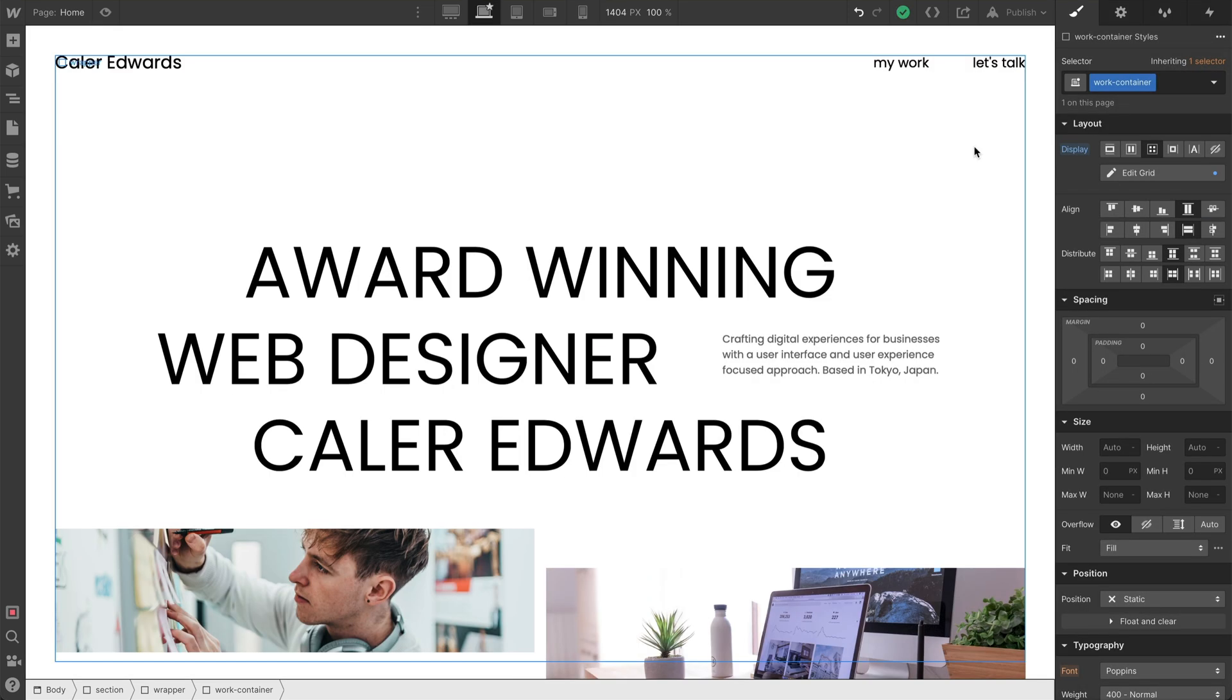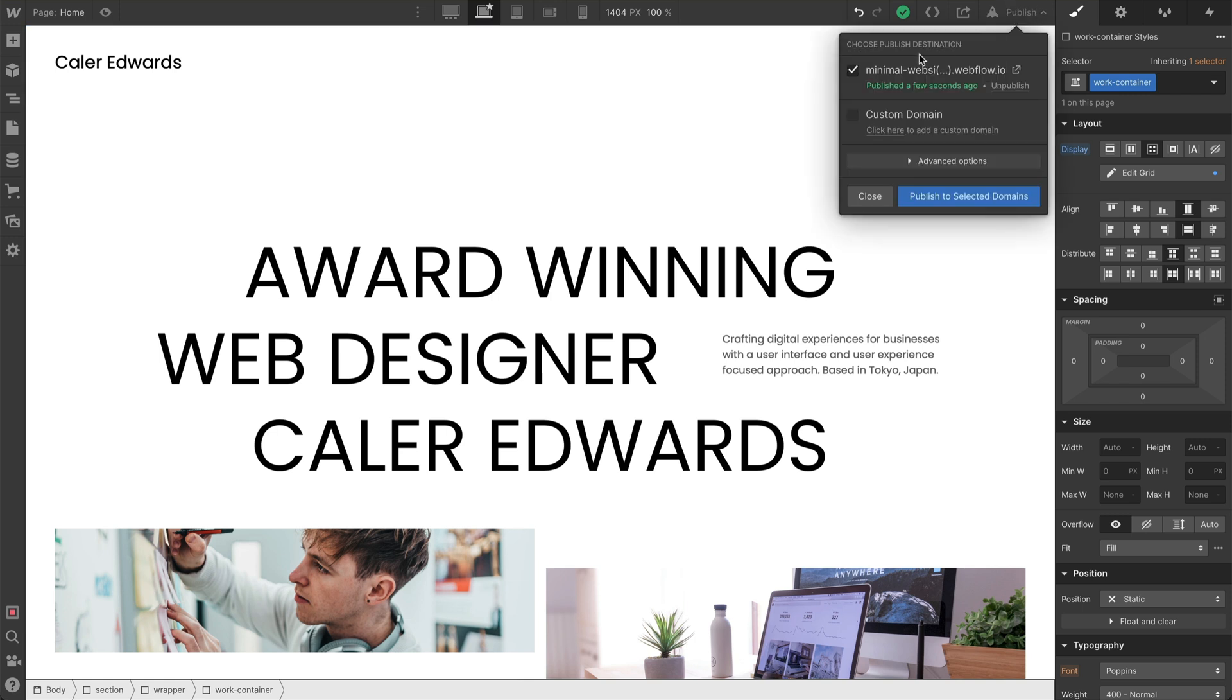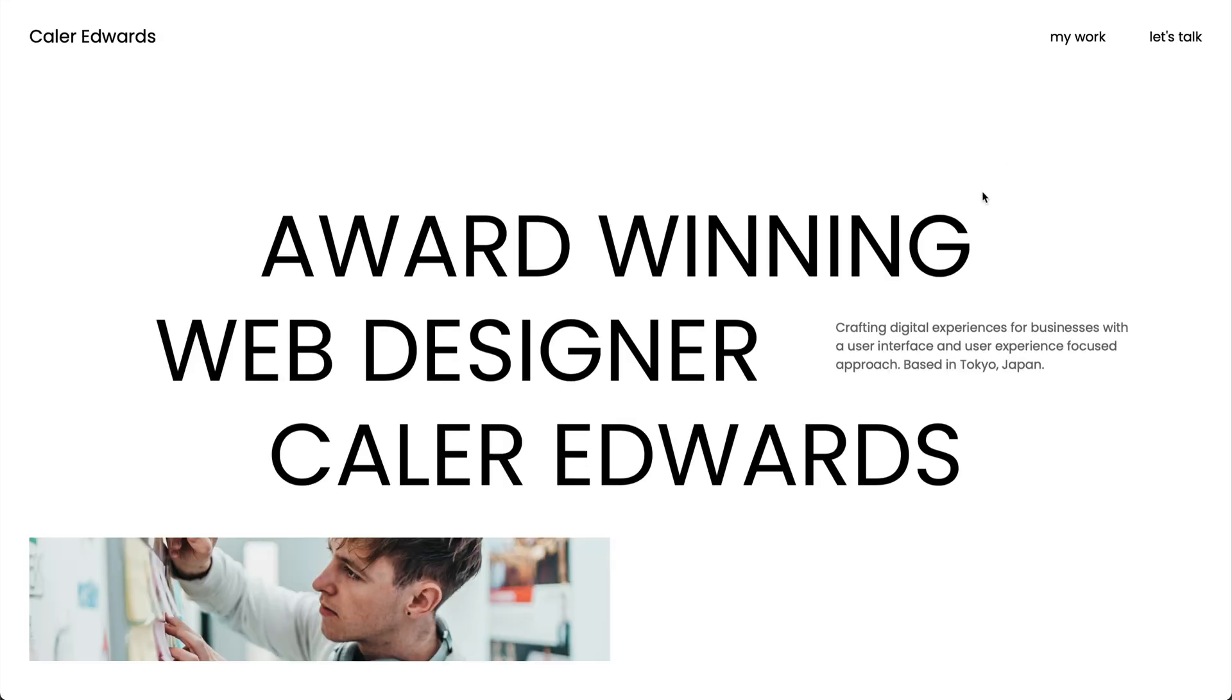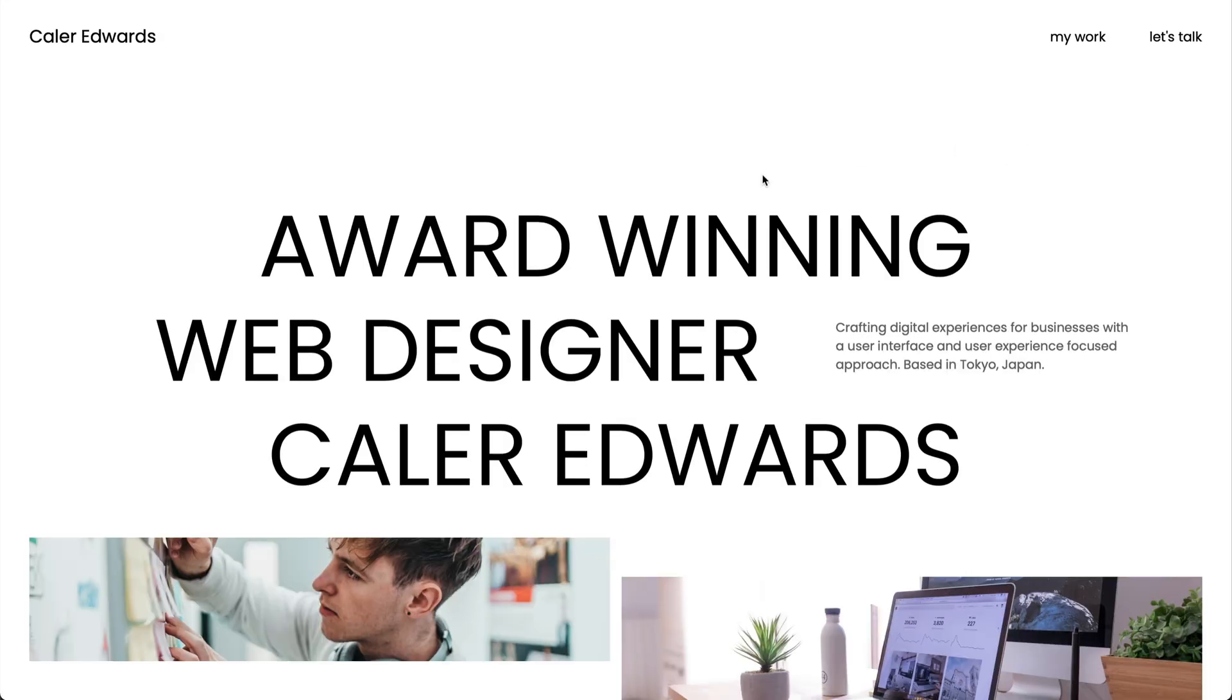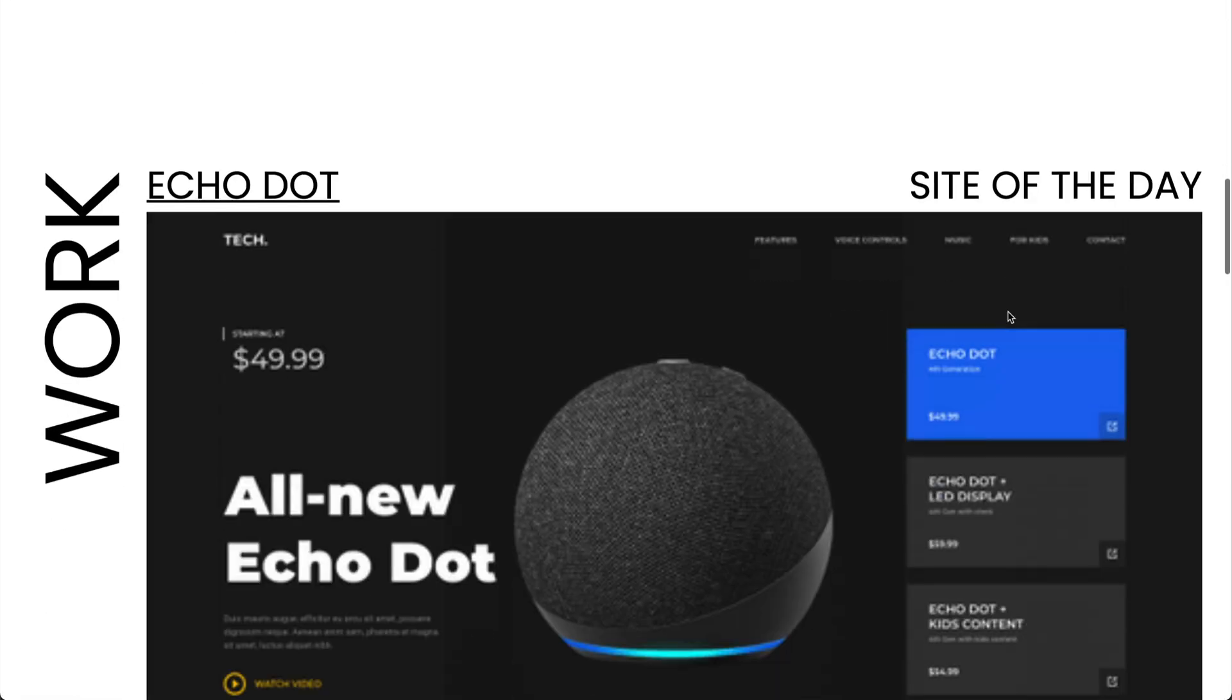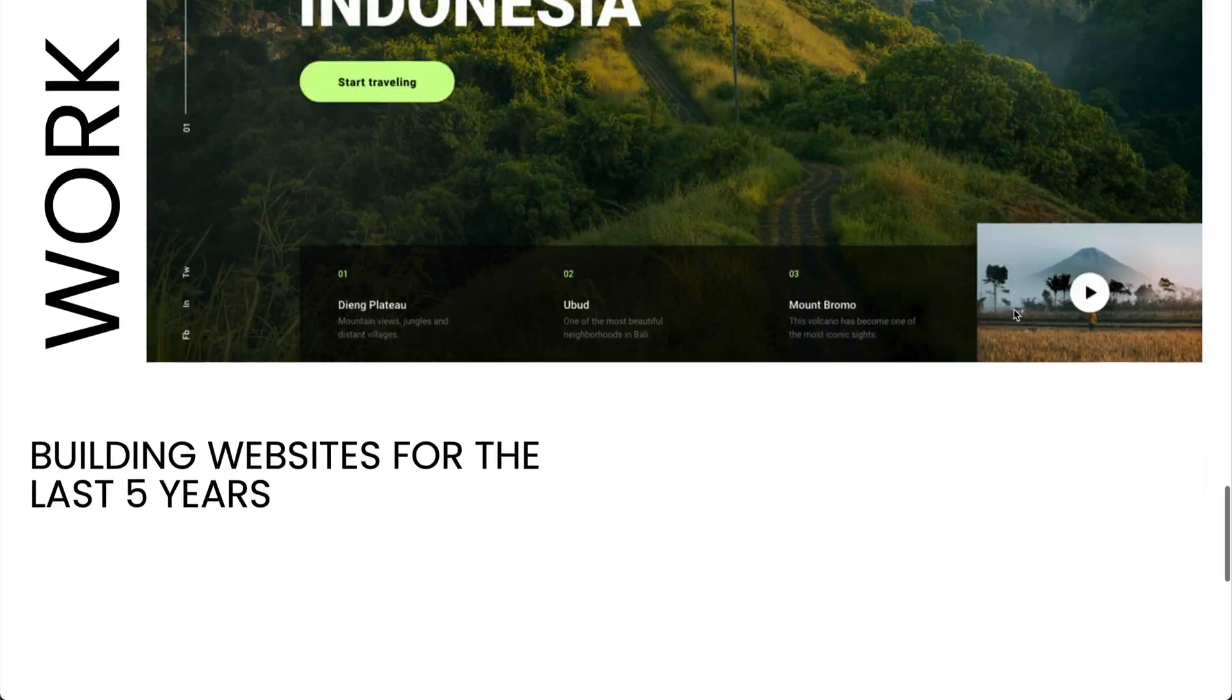And before we export this and go and host this with Hostinger, I want to go publish and I want to use this domain name that Webflow gives us. It's a Webflow.io link. And I'm going to publish to the selected domain. And this is going to allow us to preview what this is going to look like when it's actually hosted on our website with Hostinger. So we can go to this link with this little icon.